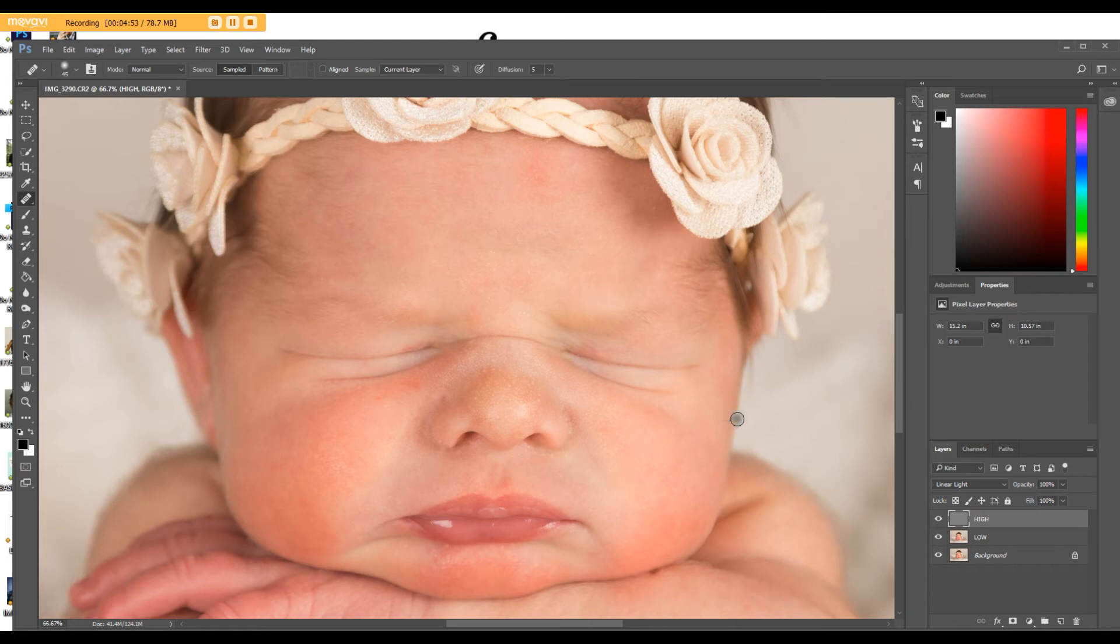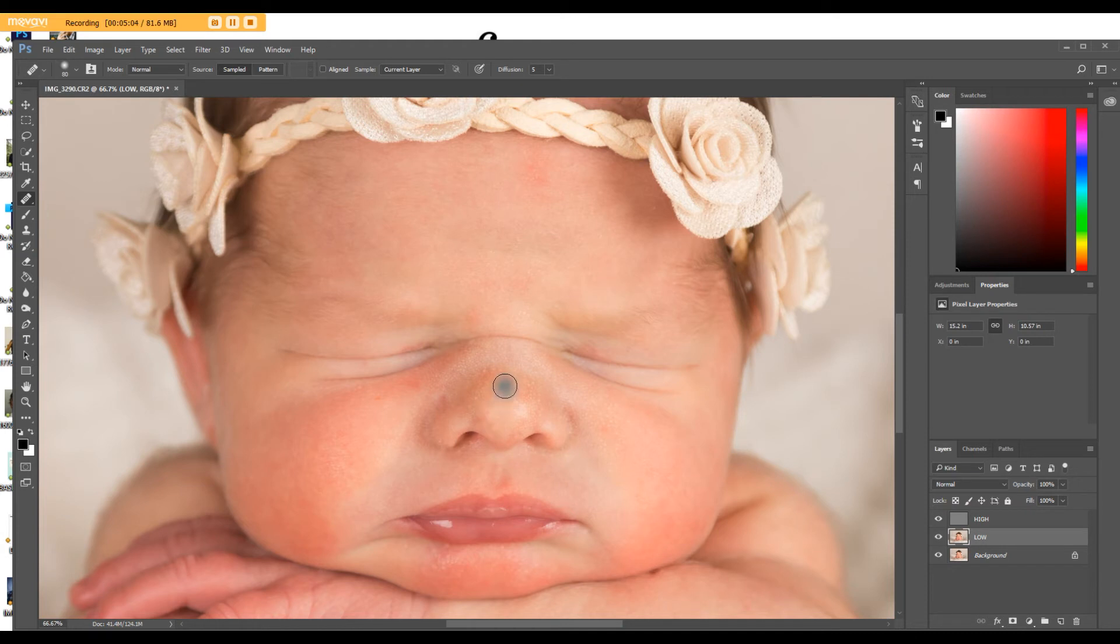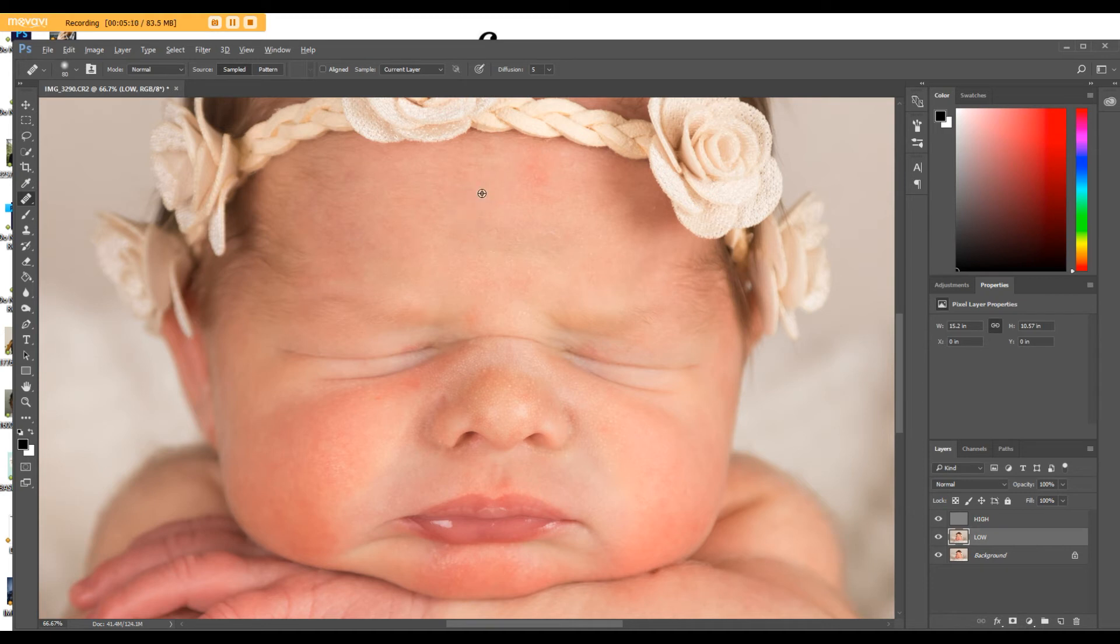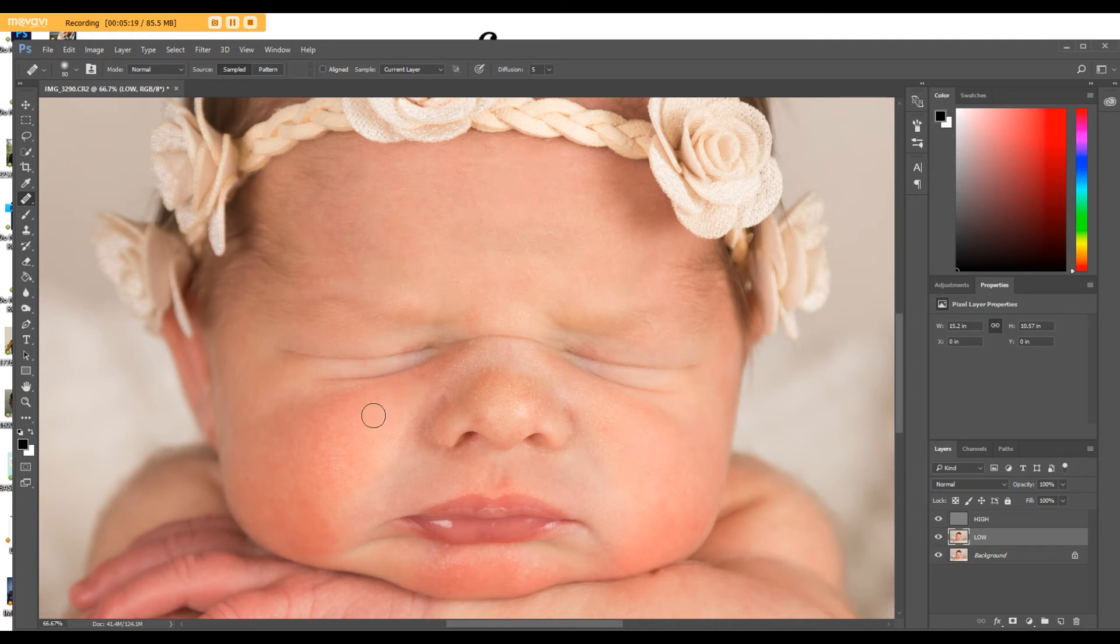So then, once you're done with that, if you wanted to even out these tonals, you go to your low layer, and it's very much the same way. Again, find a piece of skin that's close to where you're at, and sample it. Alt, click, and then go over to where the redness is. And this does not delete your detail. This is only working on tonal issues, colors and stuff.